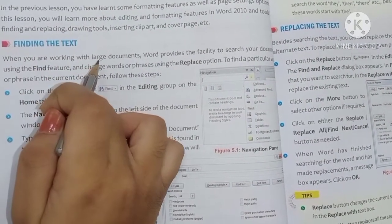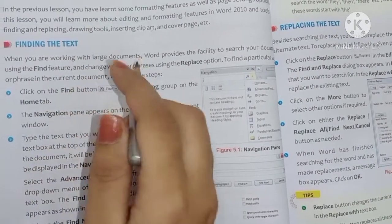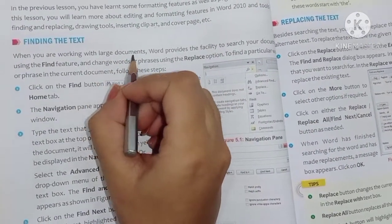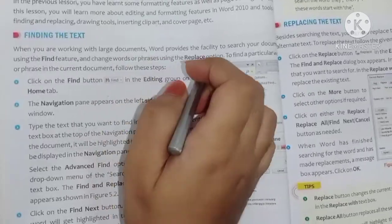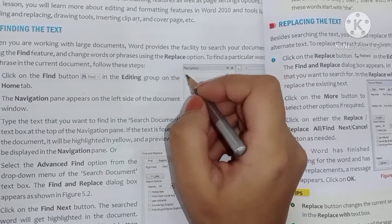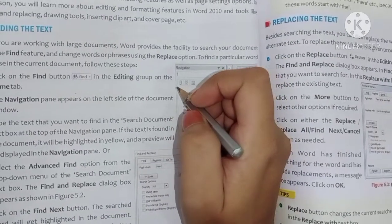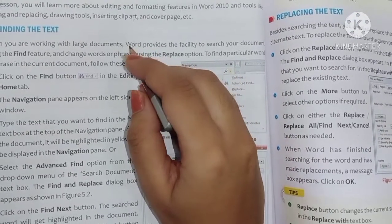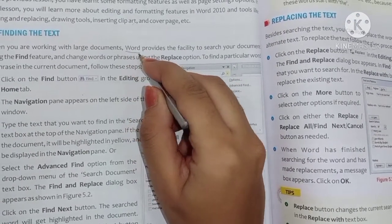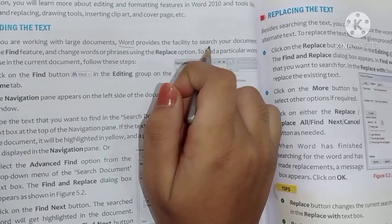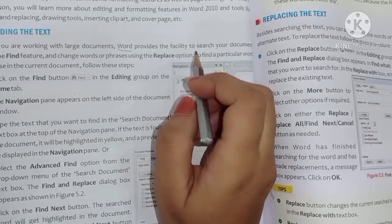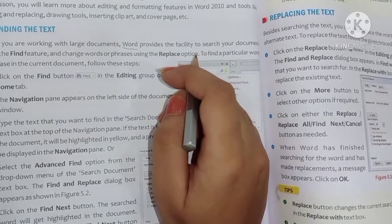When you are working with large documents, Word provides the facility to search your document using the Find feature. So we can see how the document search is provided.